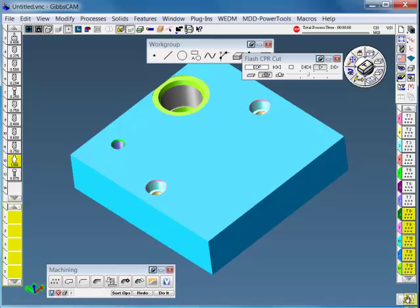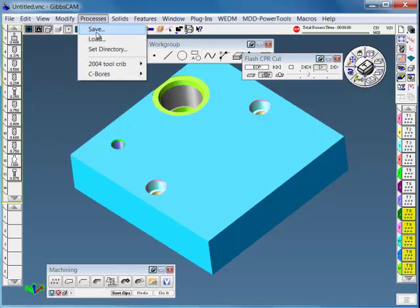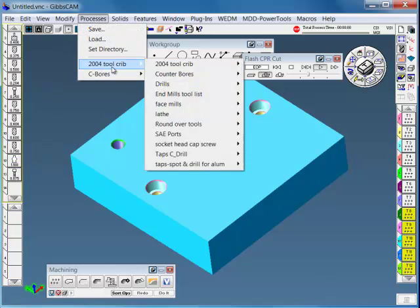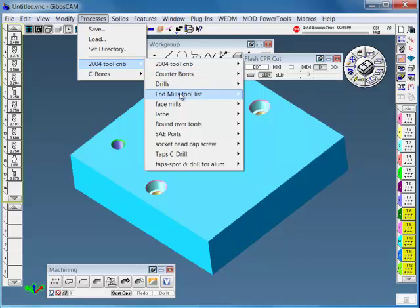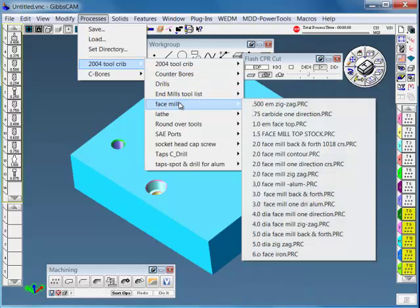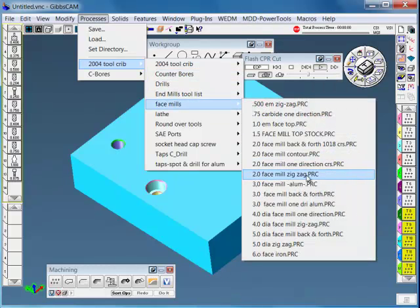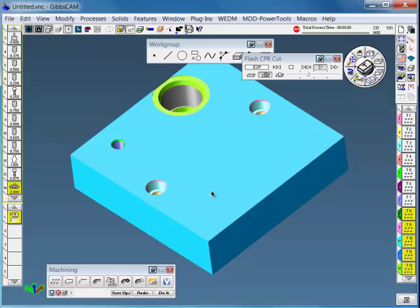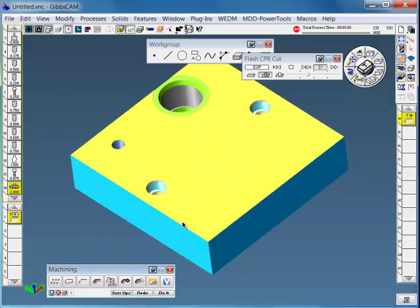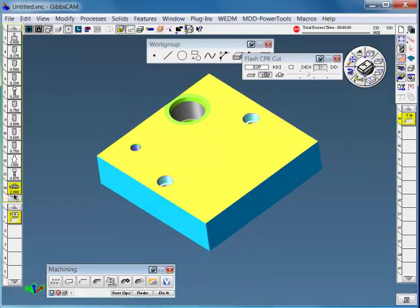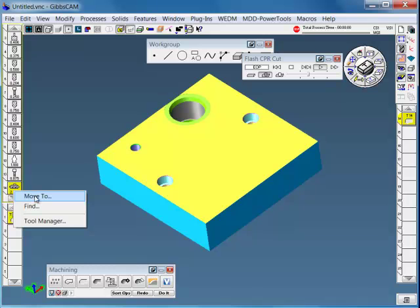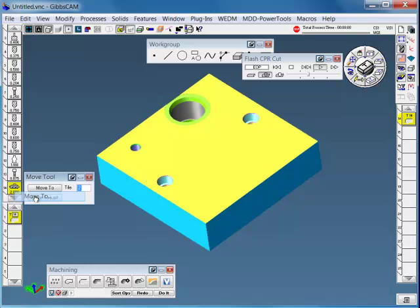The process tool crib library also has a library for like face mills. So if I want to face mill, maybe a two inch face mill zigzag, just load it and say do it. Now it's just face milled my stock.